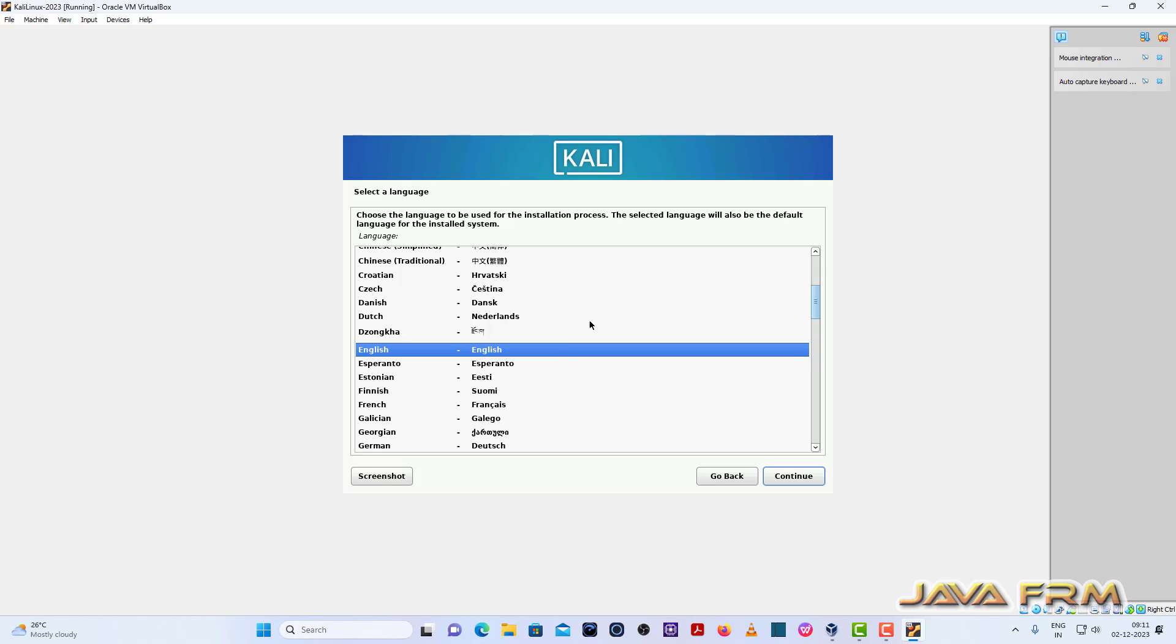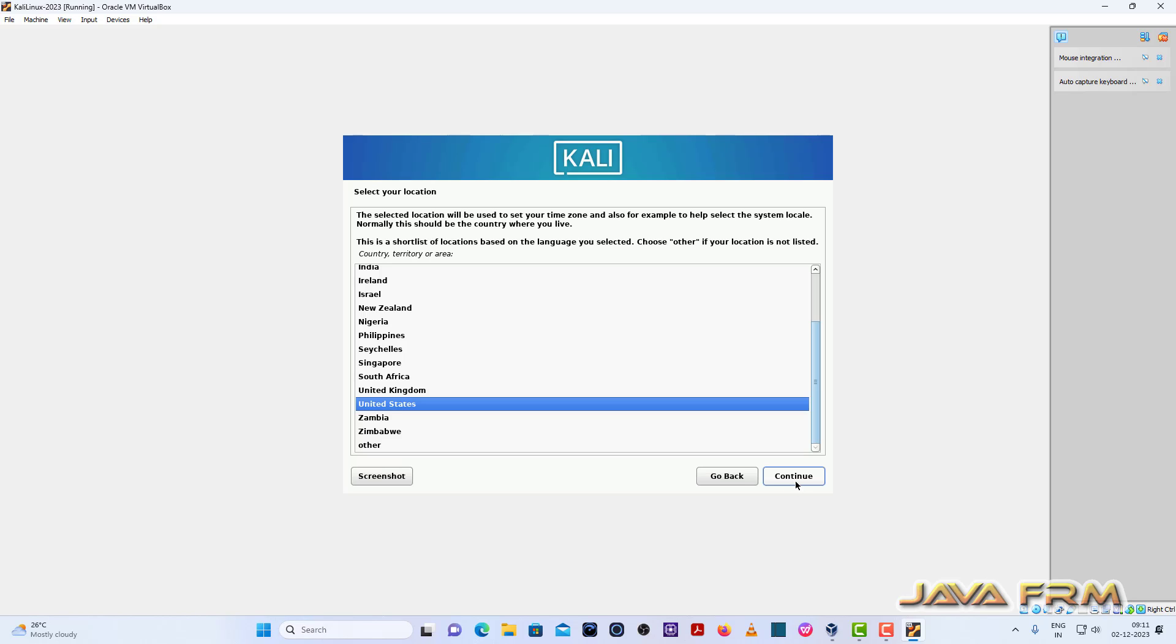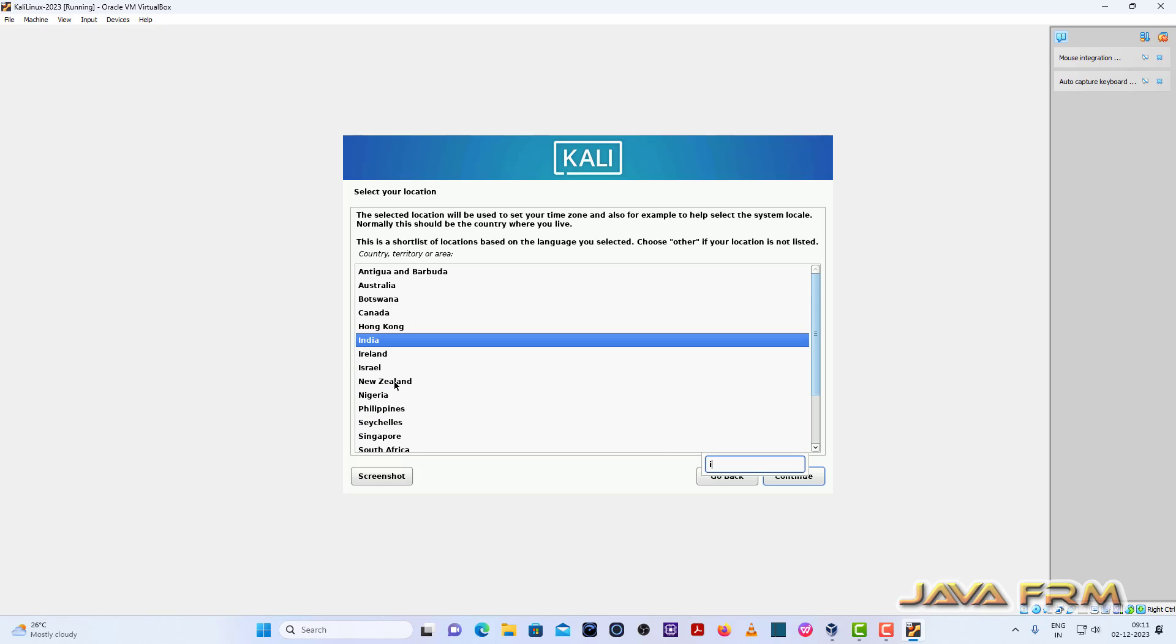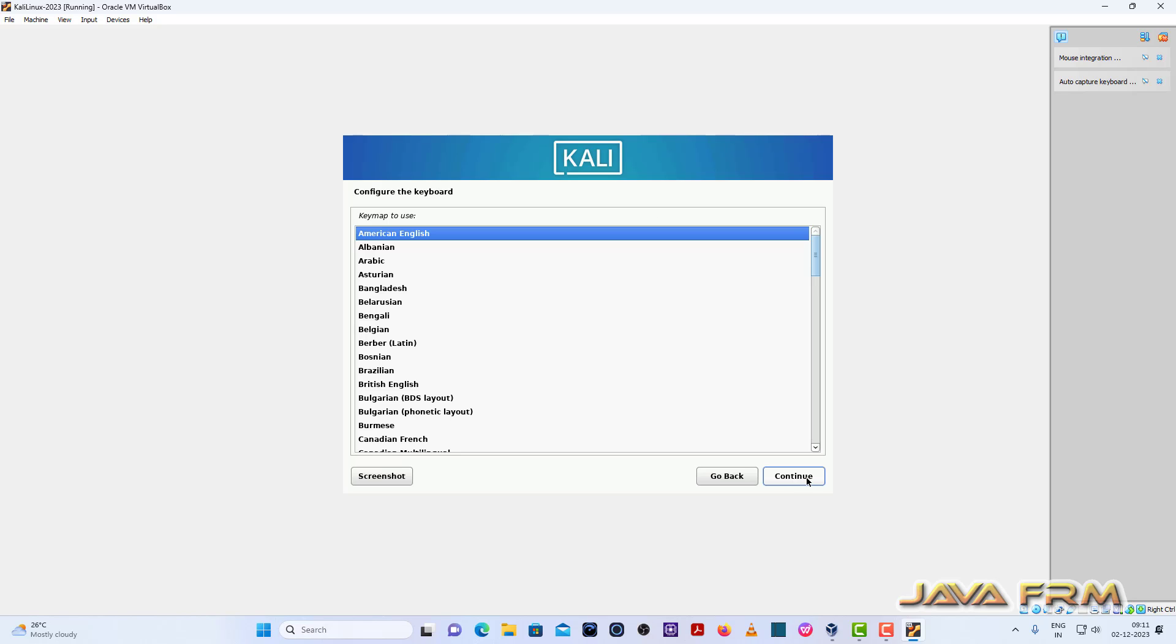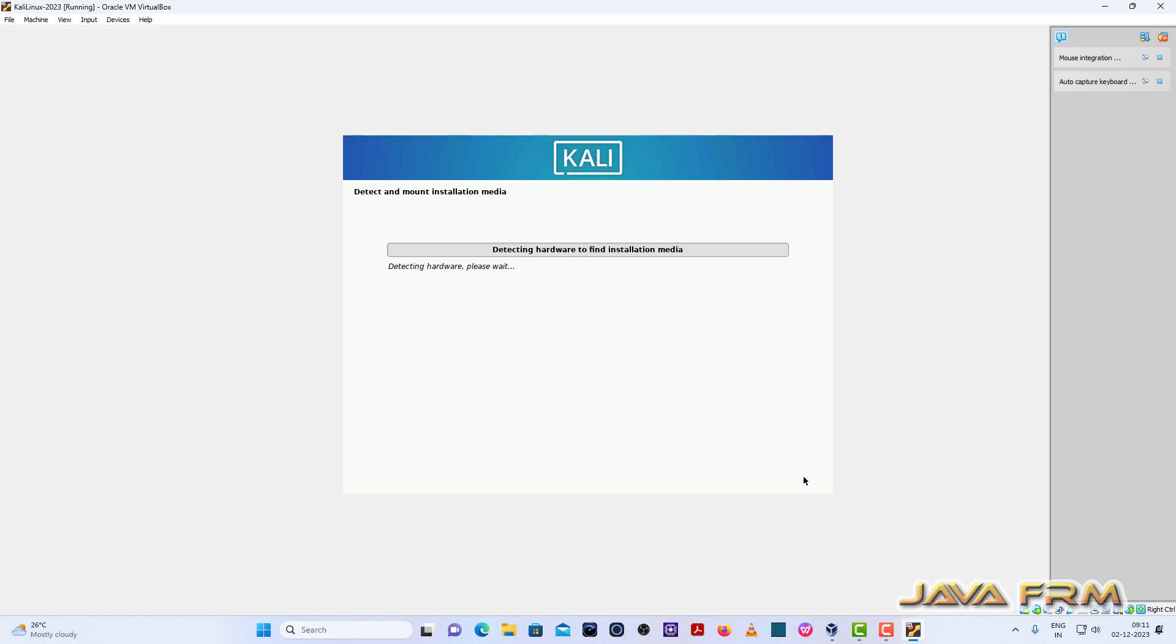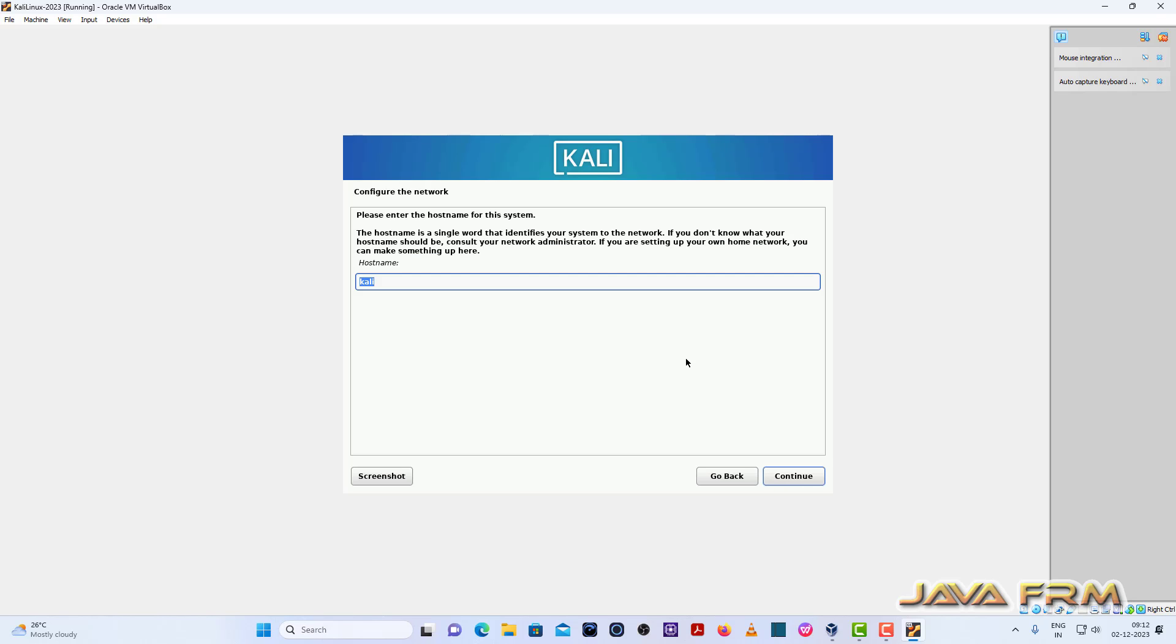Okay, so English will be default language. Location I am selecting my location, Indian, India. American English. Continue.